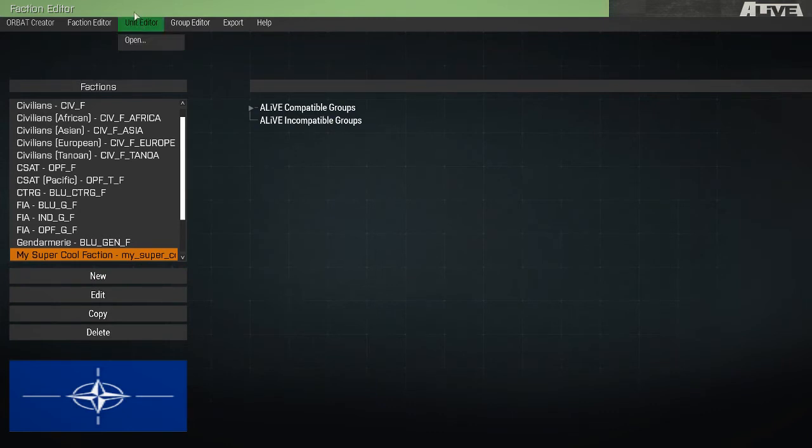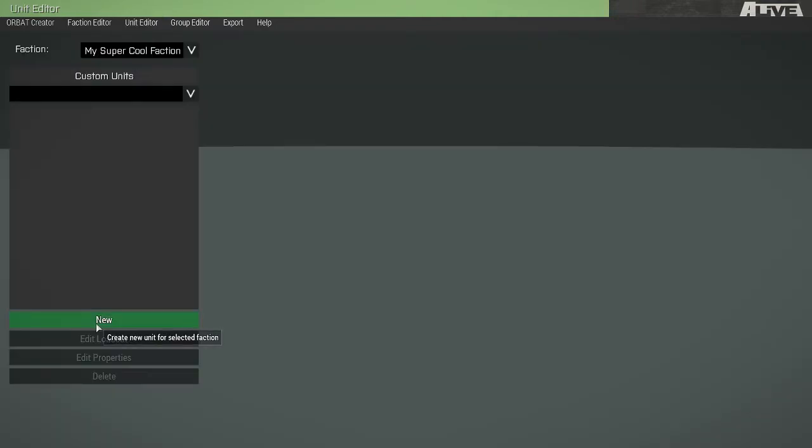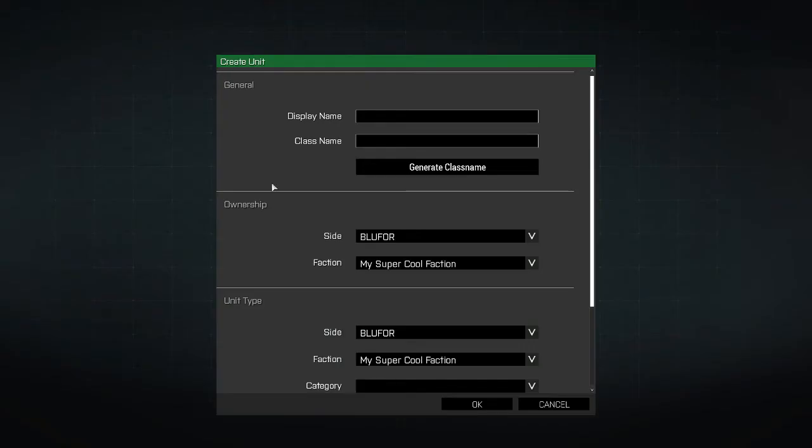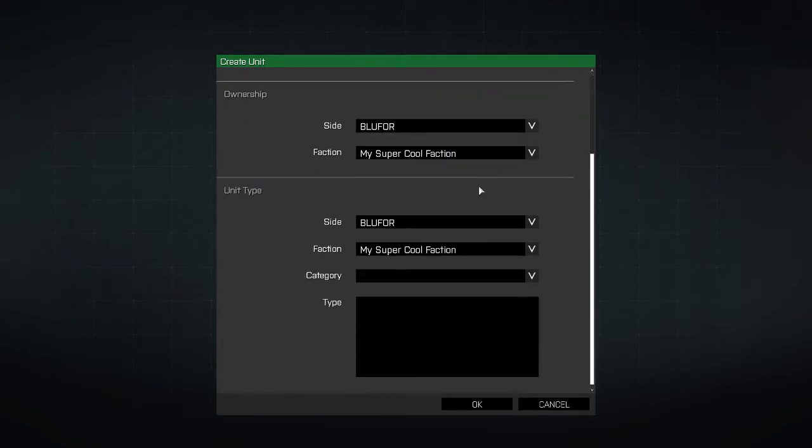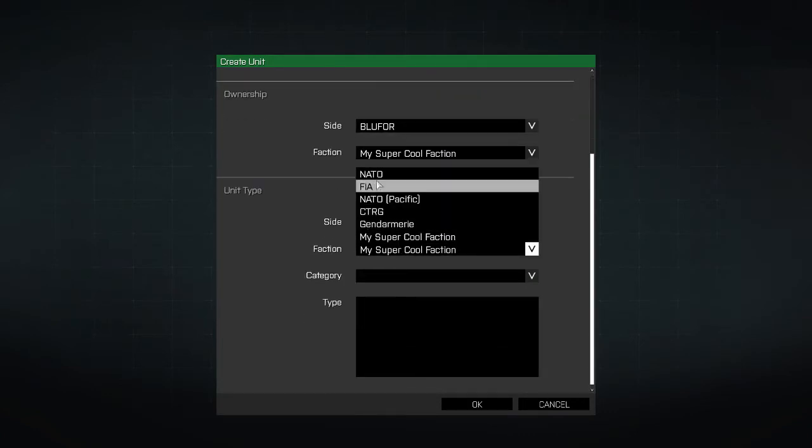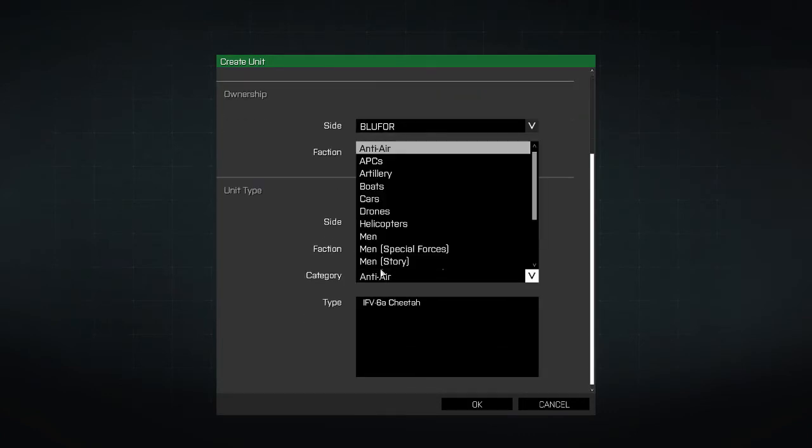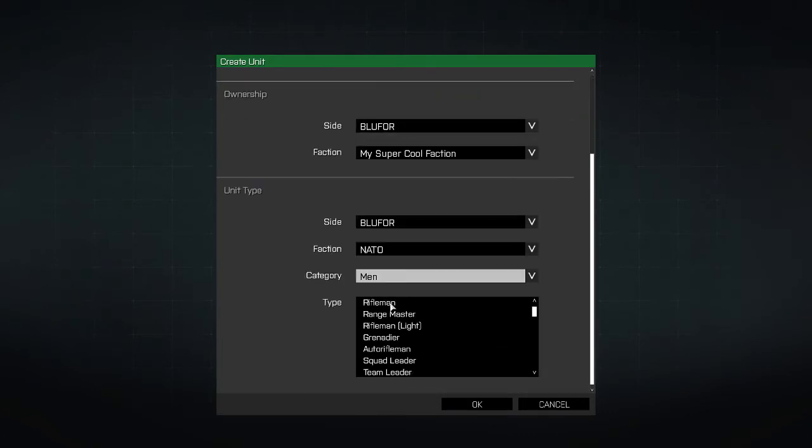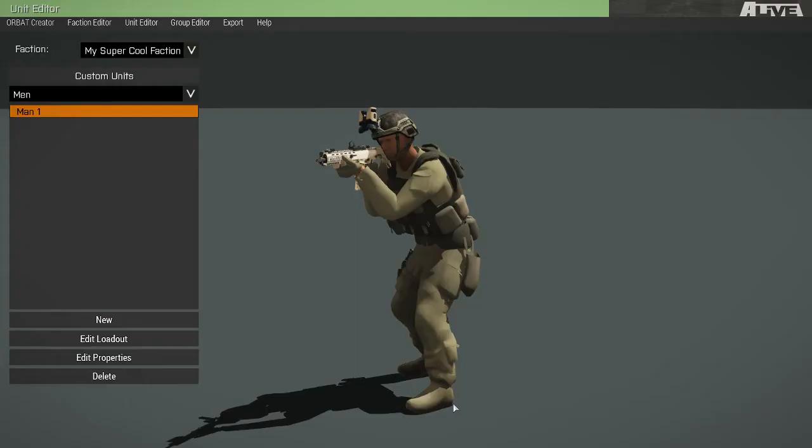Now that our faction is created, we'll go to the Unit Editor and create some units. We'll start off creating a man from a NATO Rifleman.